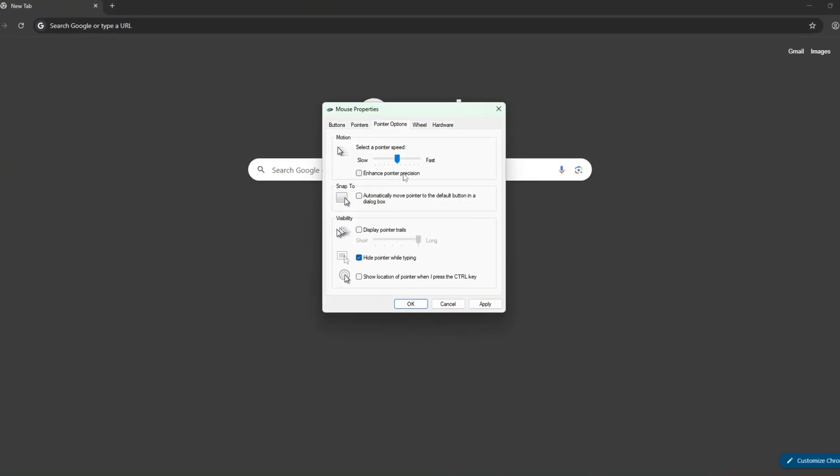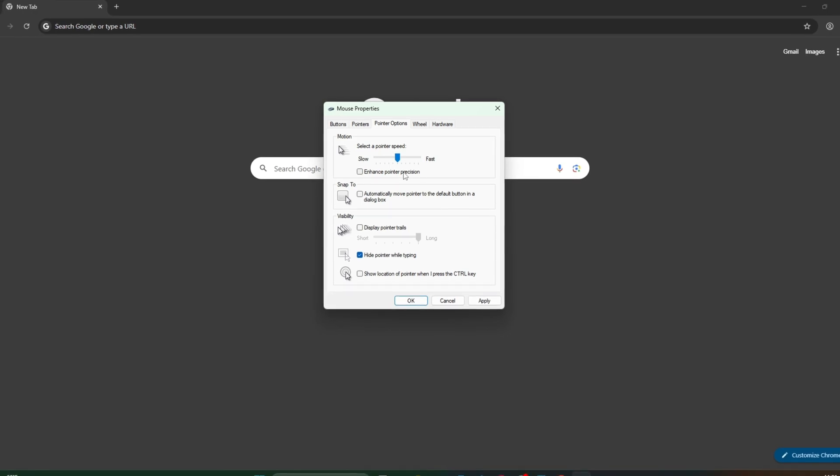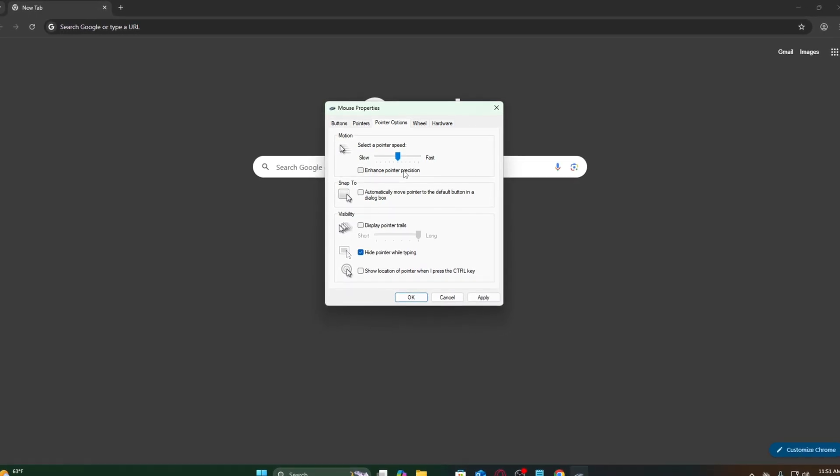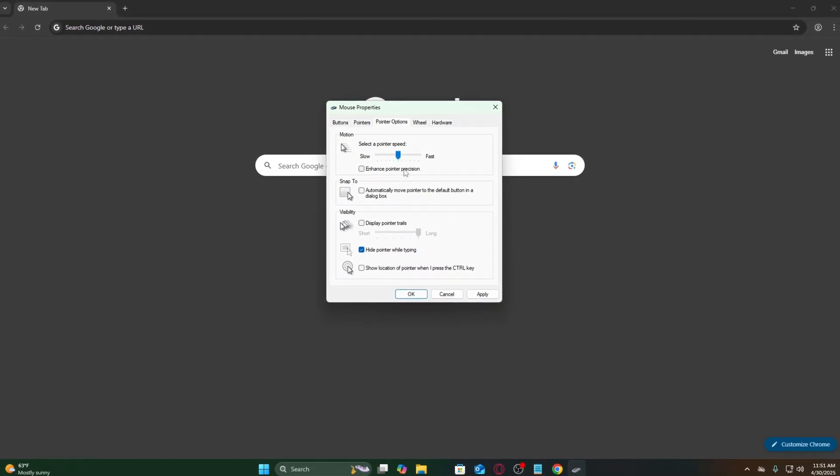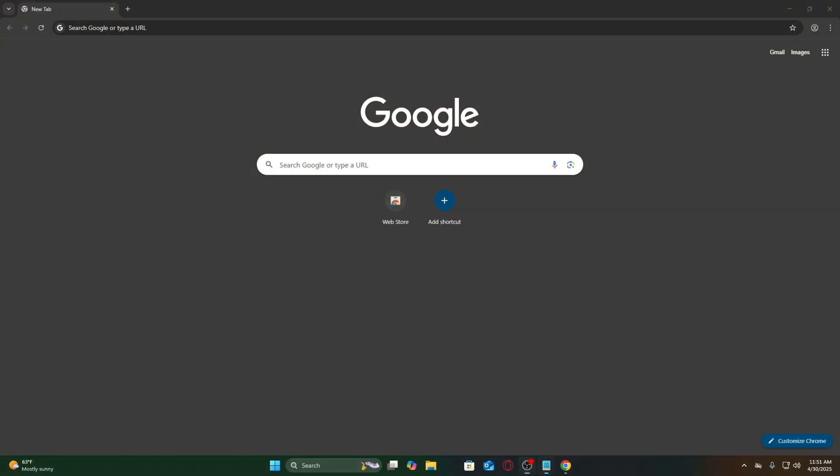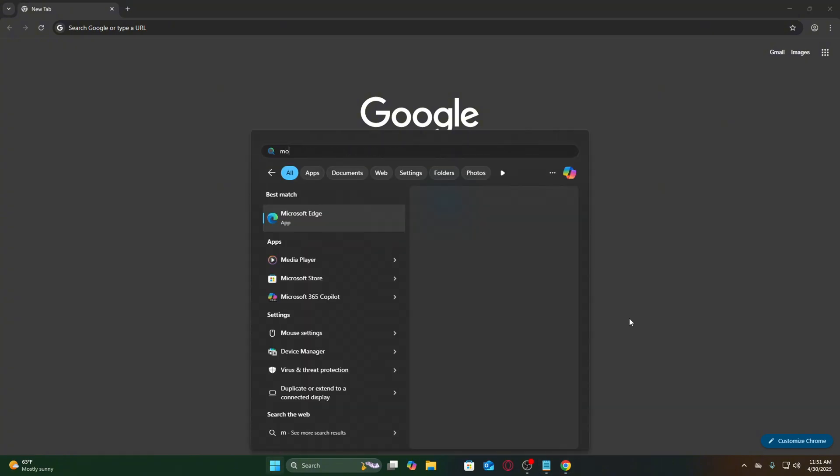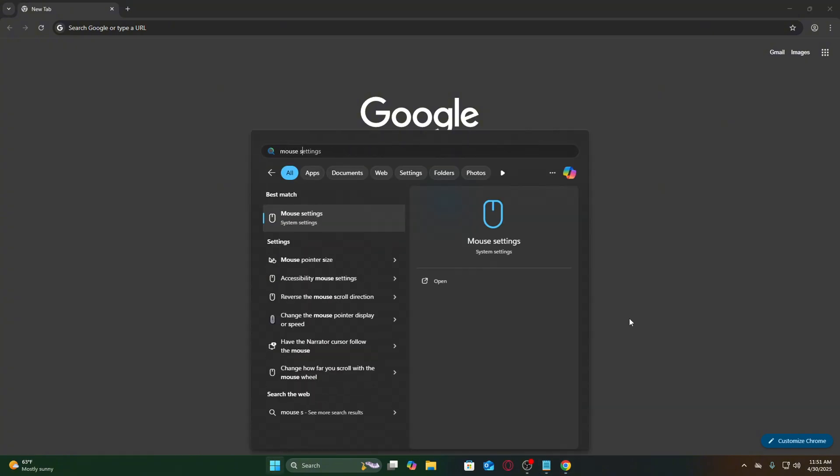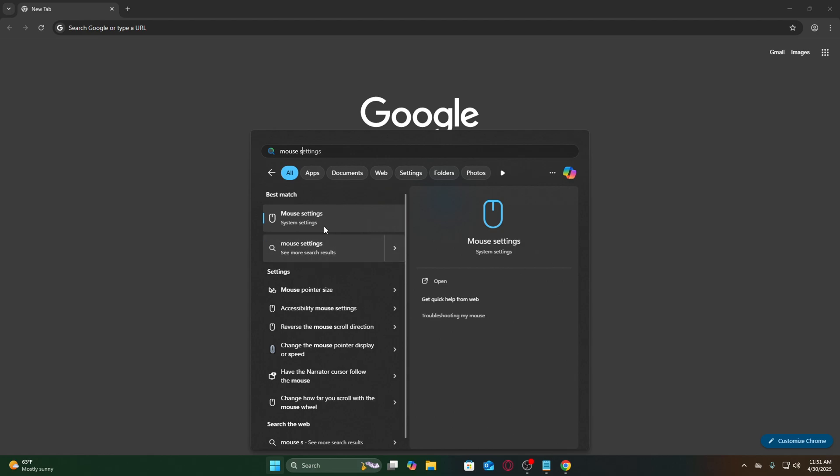This can be problematic for gaming, because it makes your aim inconsistent. Your mouse distance won't always match the same degree of rotation in-game. To ensure precise, repeatable movements, we need to disable it.